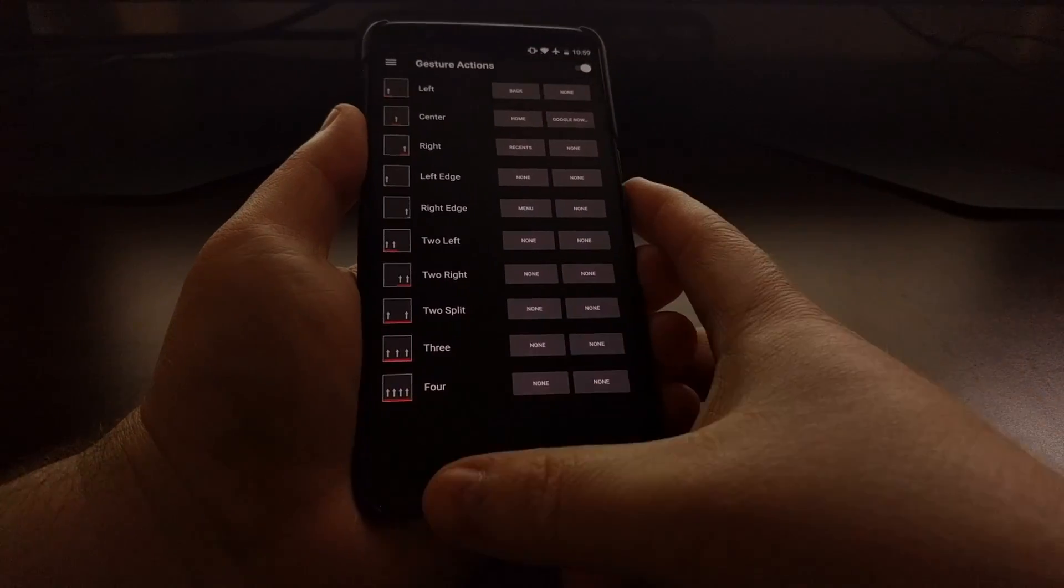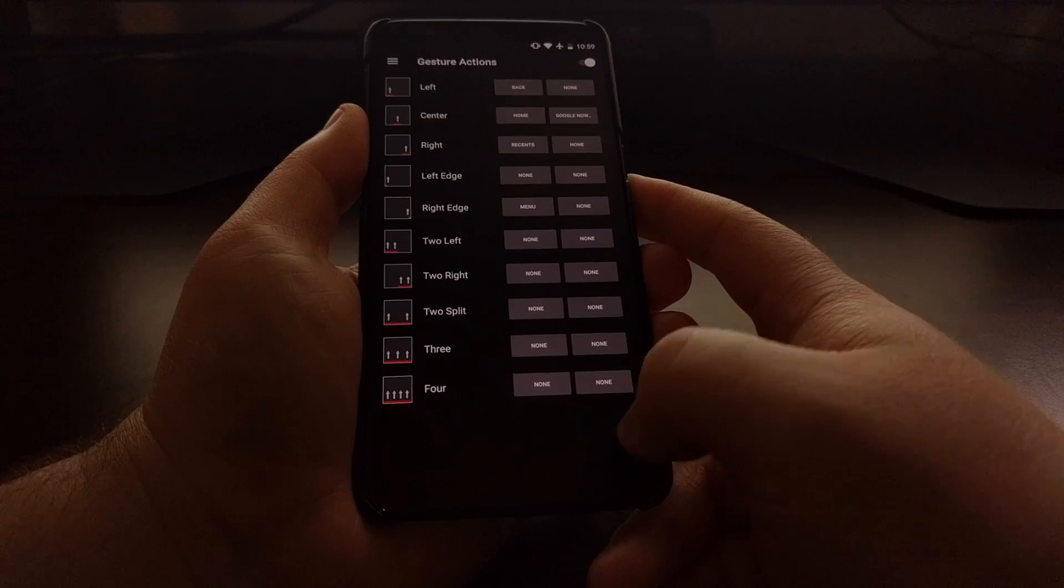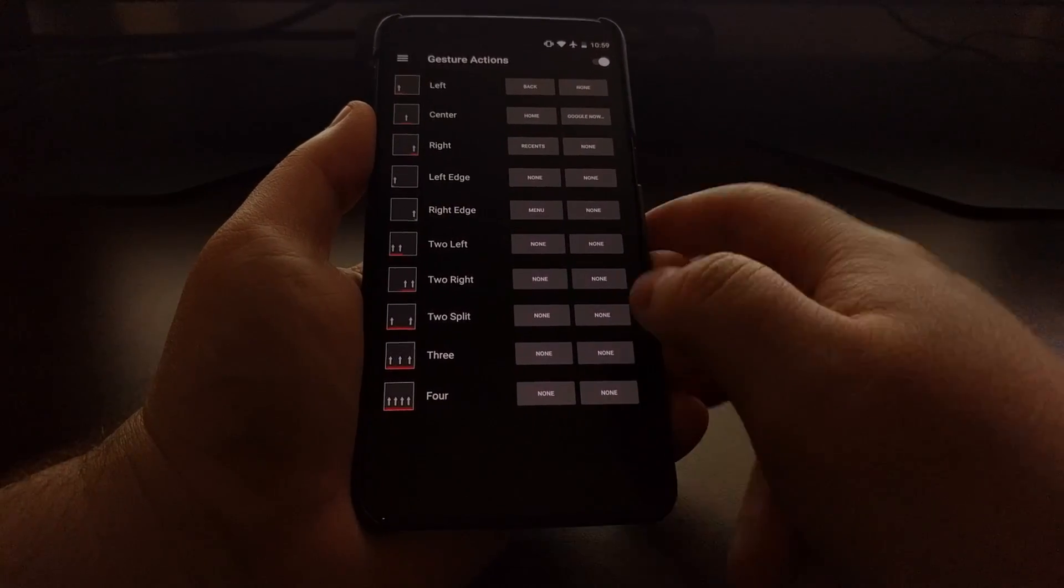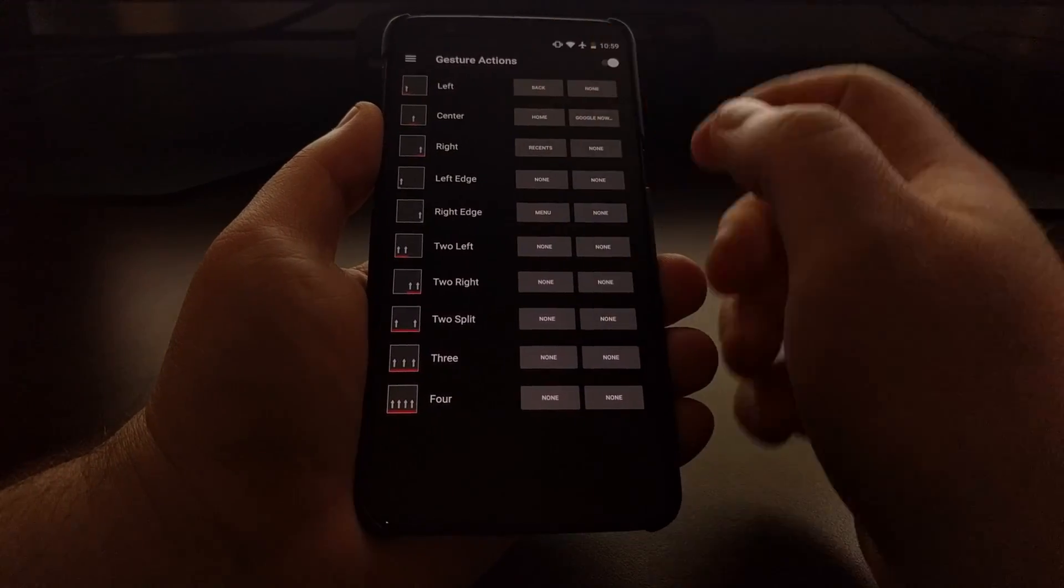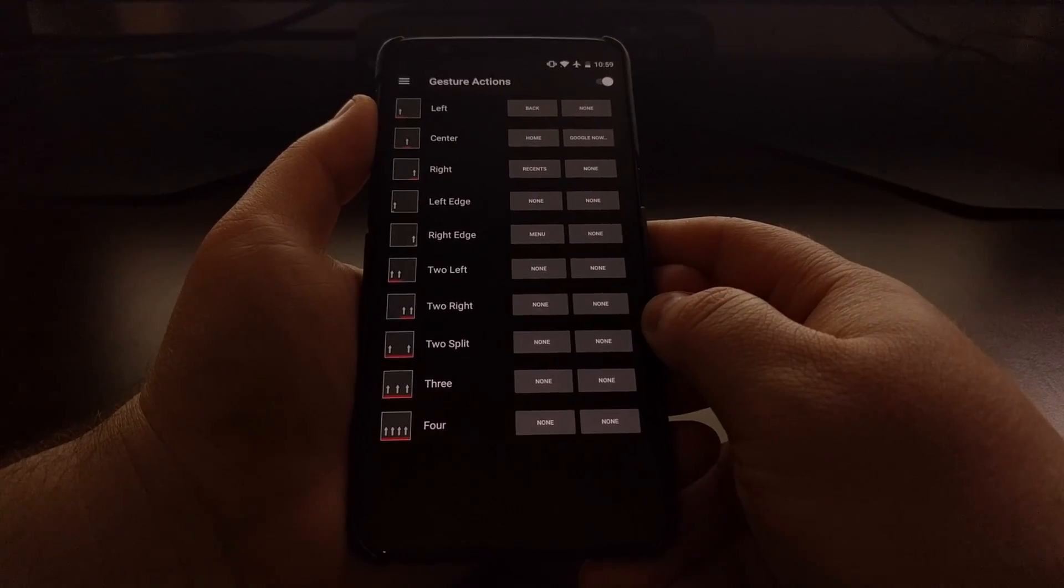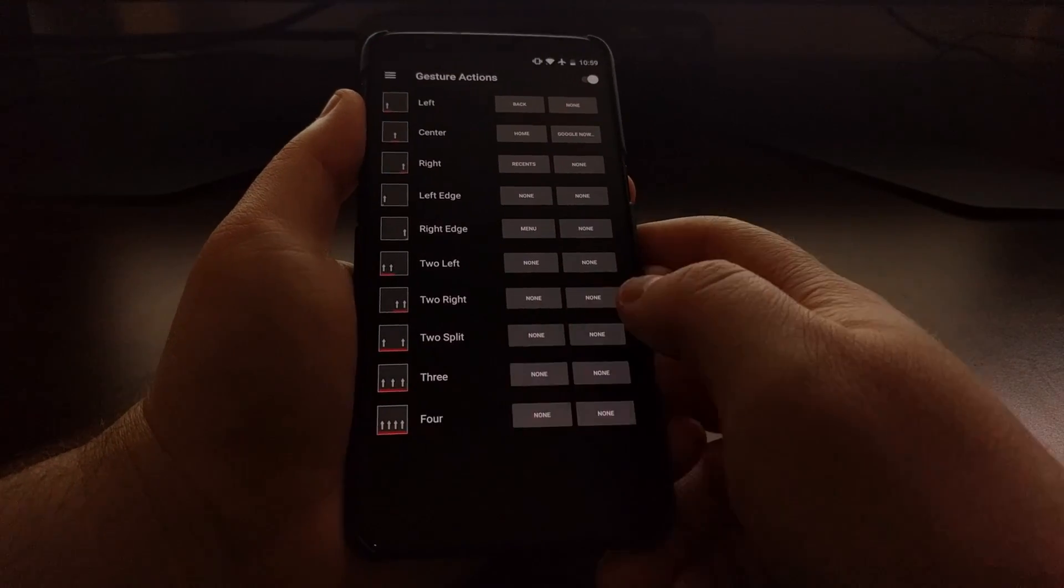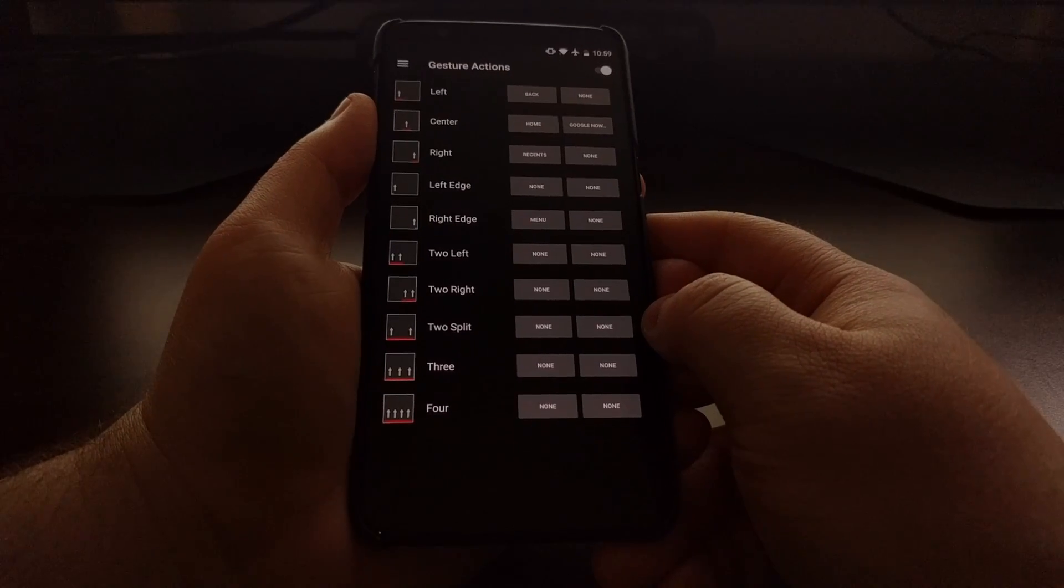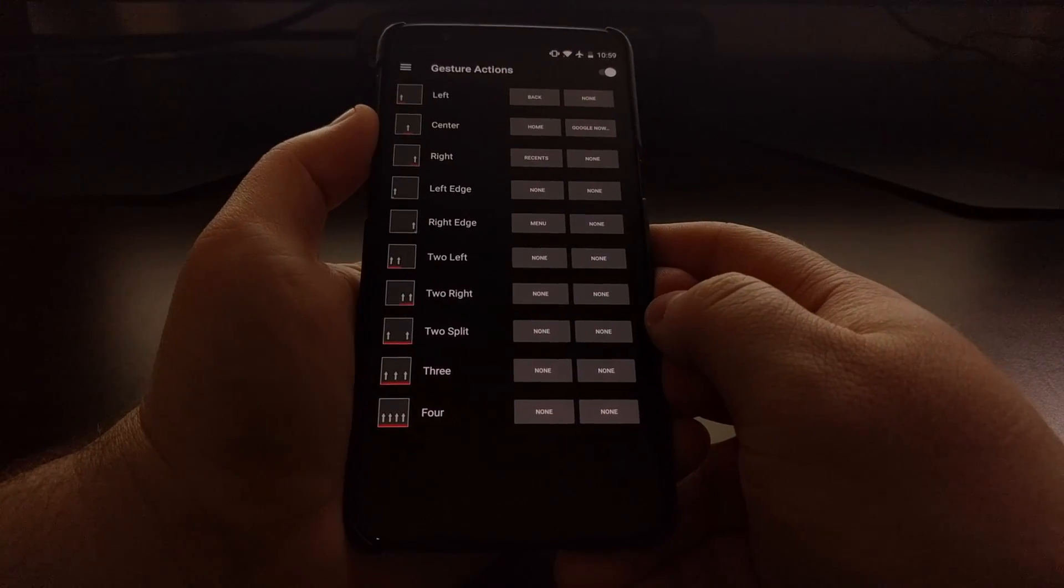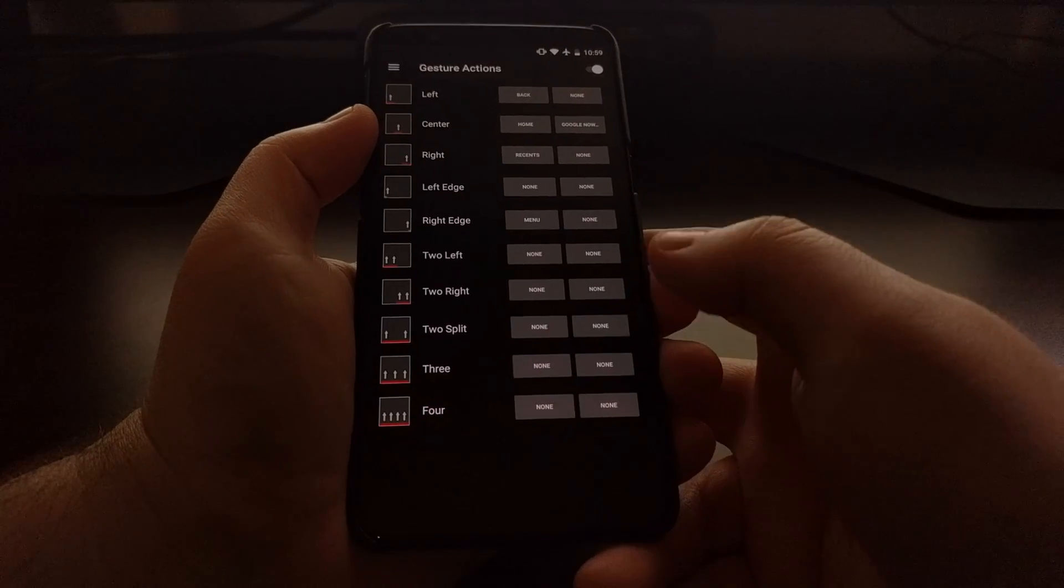The idea is that you're going to swipe up from the bottom of the screen, and wherever you swipe up it will do a different command. Look up here - when we swipe up from the left side, which is where the normal back button would be, it will go back. We swipe up from the center, which is where the normal home button would be, then it will go home.